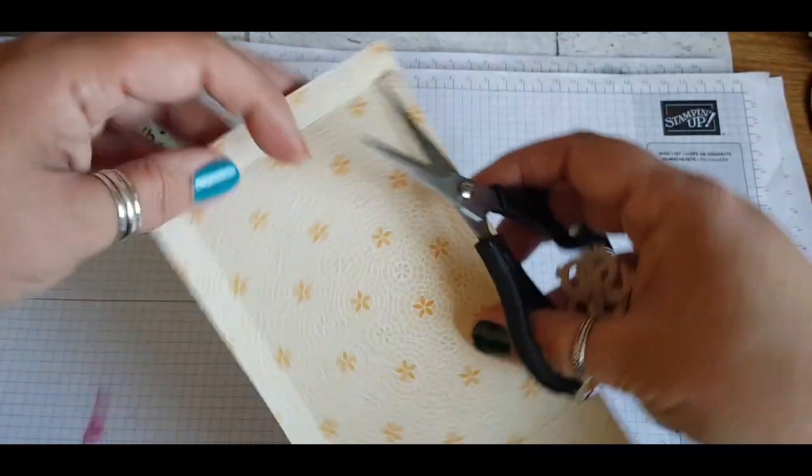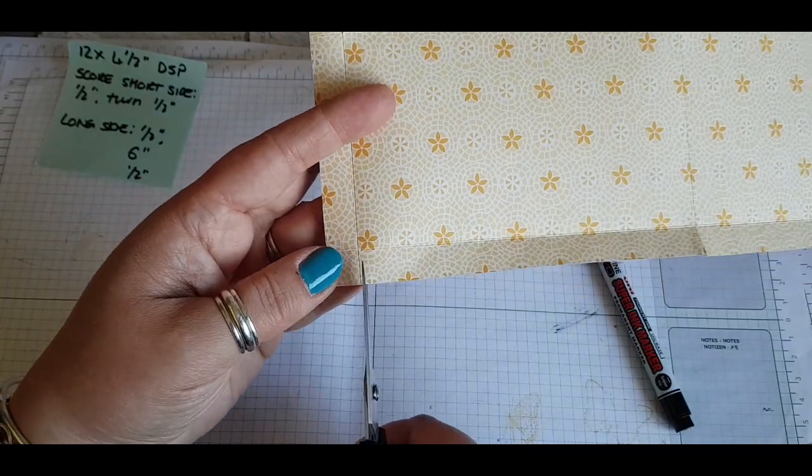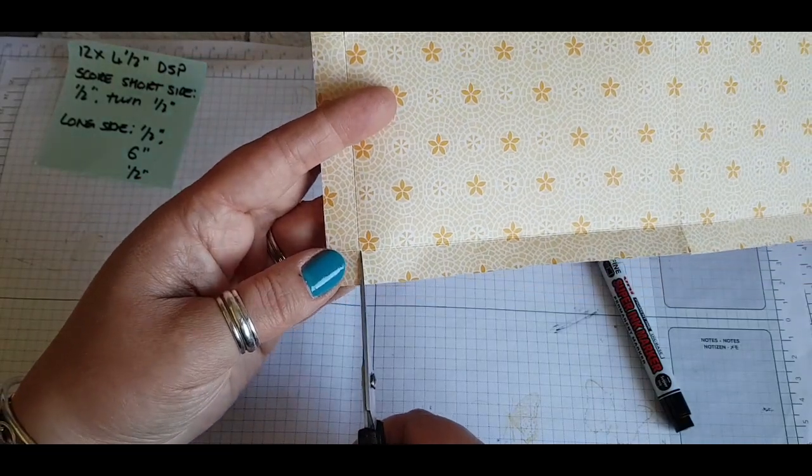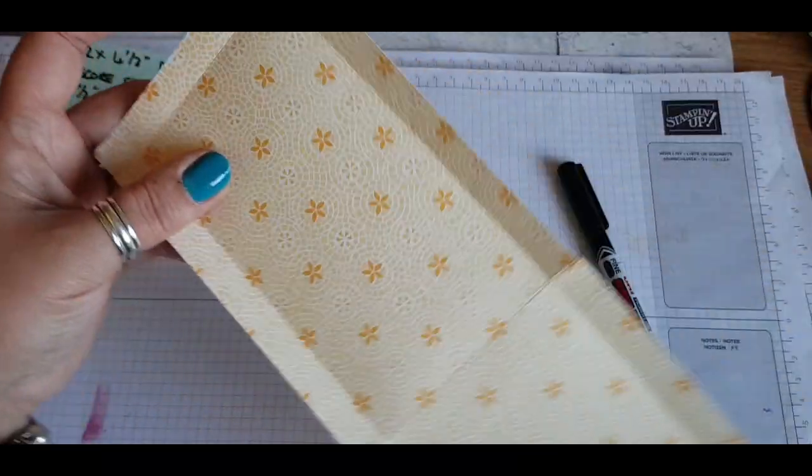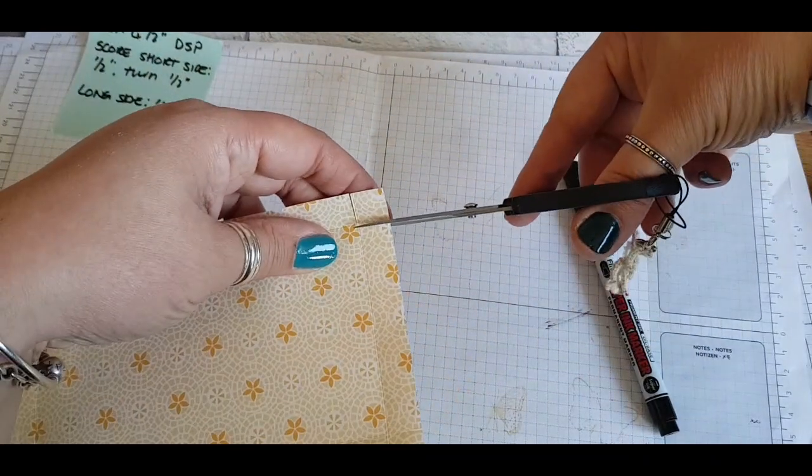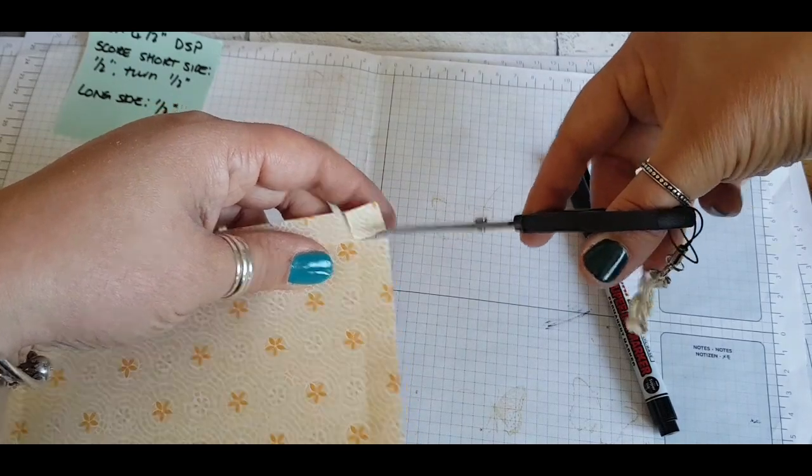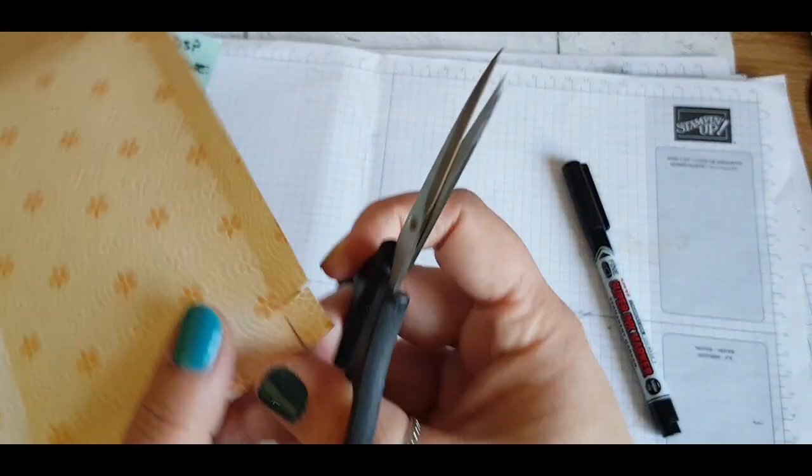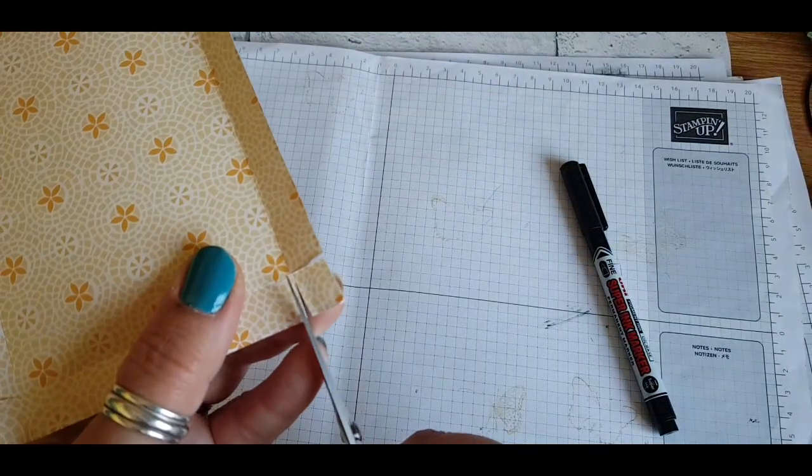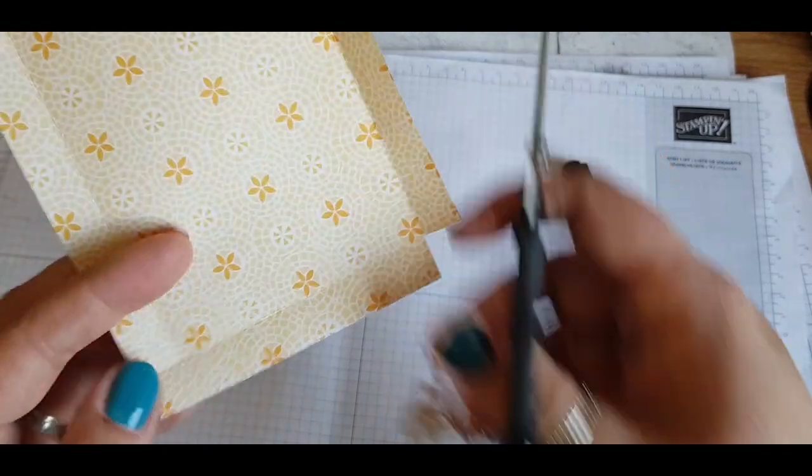Then you're going to cut off the two little squares on the corner. I'm doing this as I go along—this is my first proper make of it, so I'm kind of having to feel my way through.